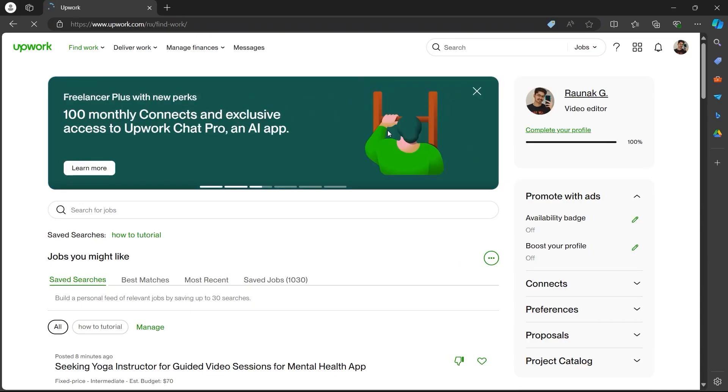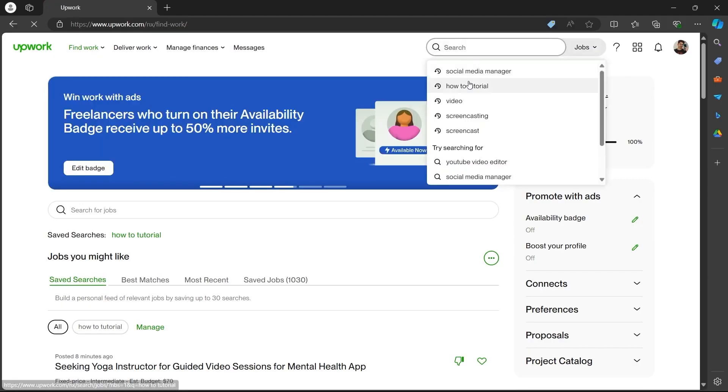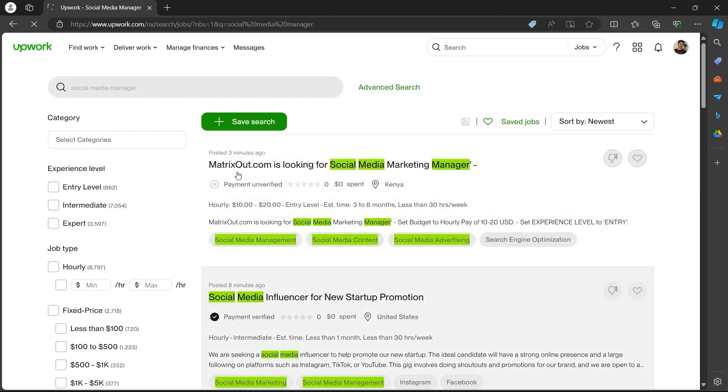After creating your account or logging in, you'll have to search for your preferred job. For example, I'm searching for social media manager.